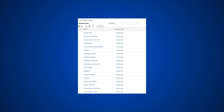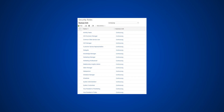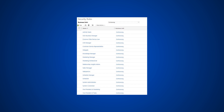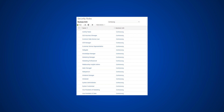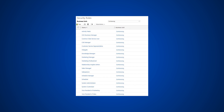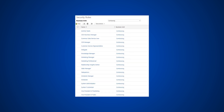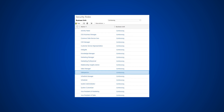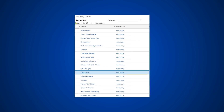Dynamics 365 includes many predefined security roles. We recommend you review these roles and use them whenever possible. However, you can also edit them or create new roles if needed. For example, let's modify the security role for a salesperson.